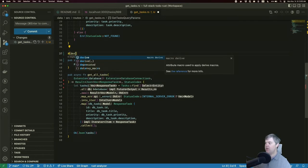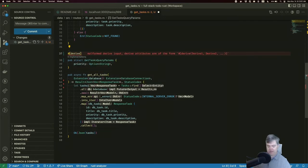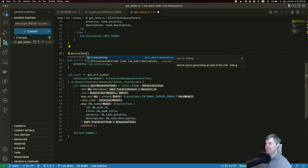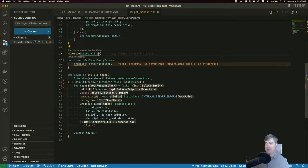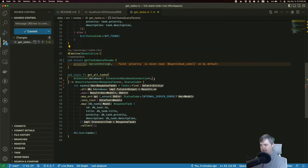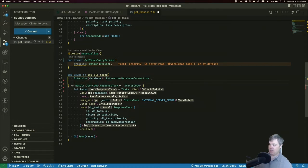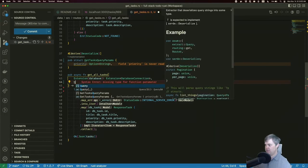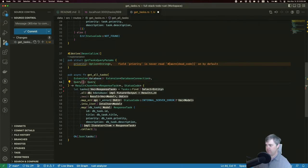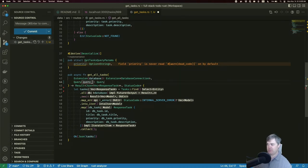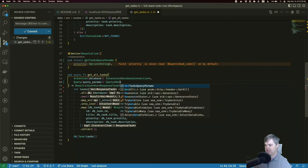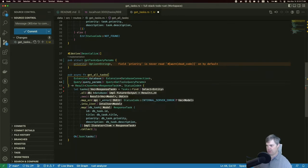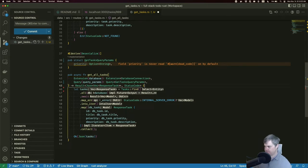We're going to have to derive deserialize to serialize this out from a string into a rust object. And we're going to have to add in the query here. So query, you are going to be the query params, query of GetTasksQueryParams. Now I have access to this, we want to create the filters.